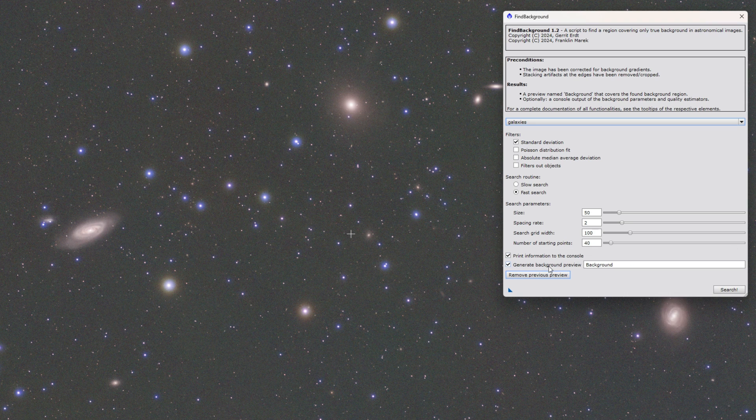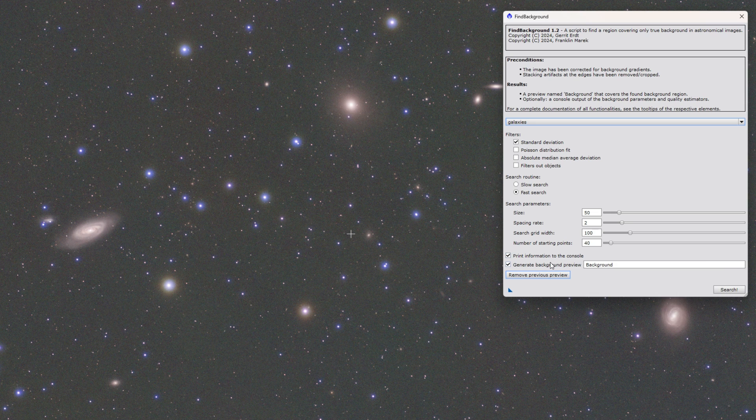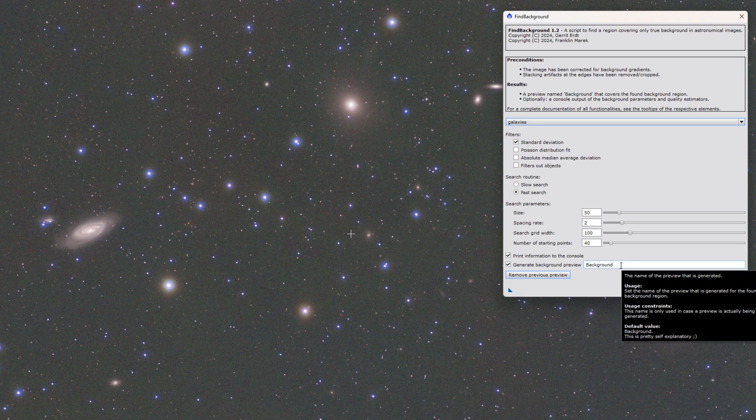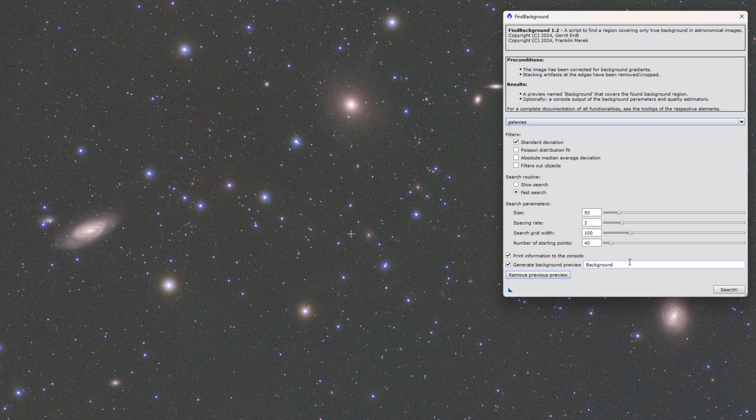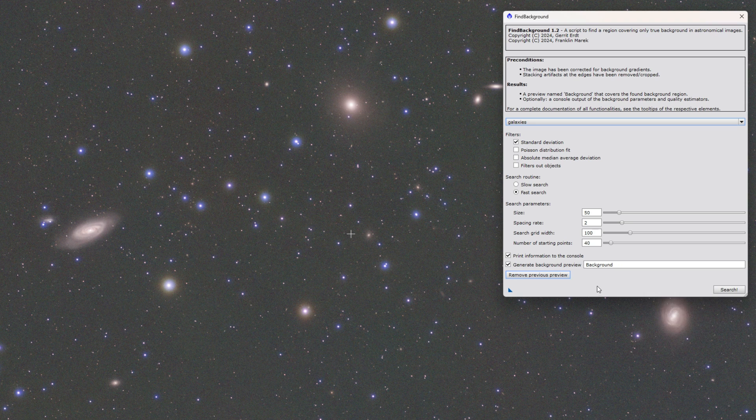There's a couple other options. Print information to the console. That's good. It gives you the statistics when it's done. Then the generate background preview you definitely want on. That actually puts the preview area down there and you can name it whatever you want which is nice. So it won't be preview one. You can call it background. You can call it region of interest. Whatever you want.